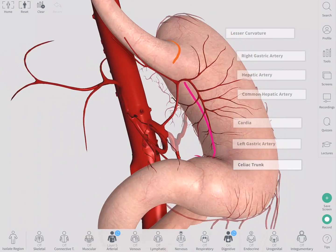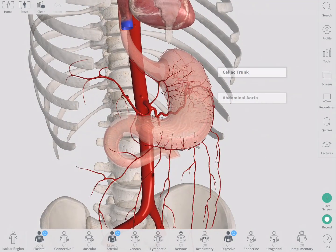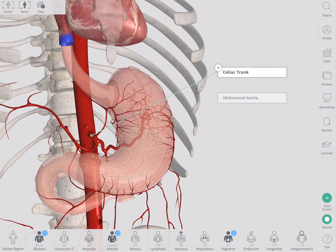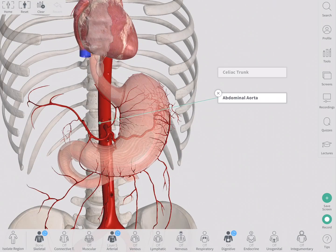All of these stomach arteries arise from the celiac trunk, which is the first of the three major trunks of the abdominal aorta.